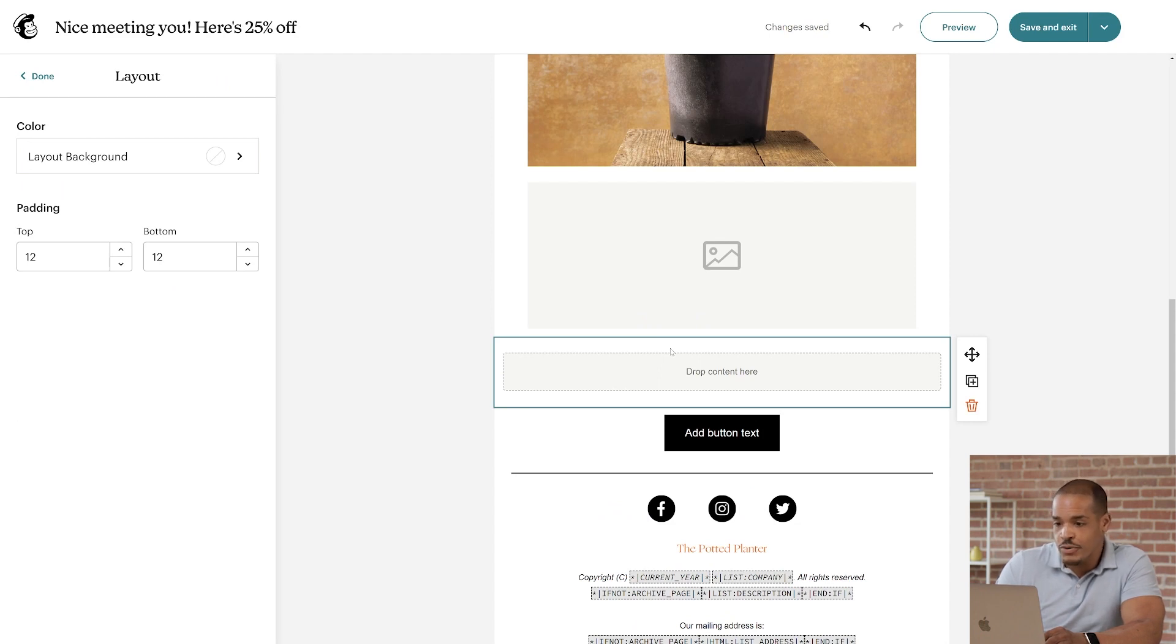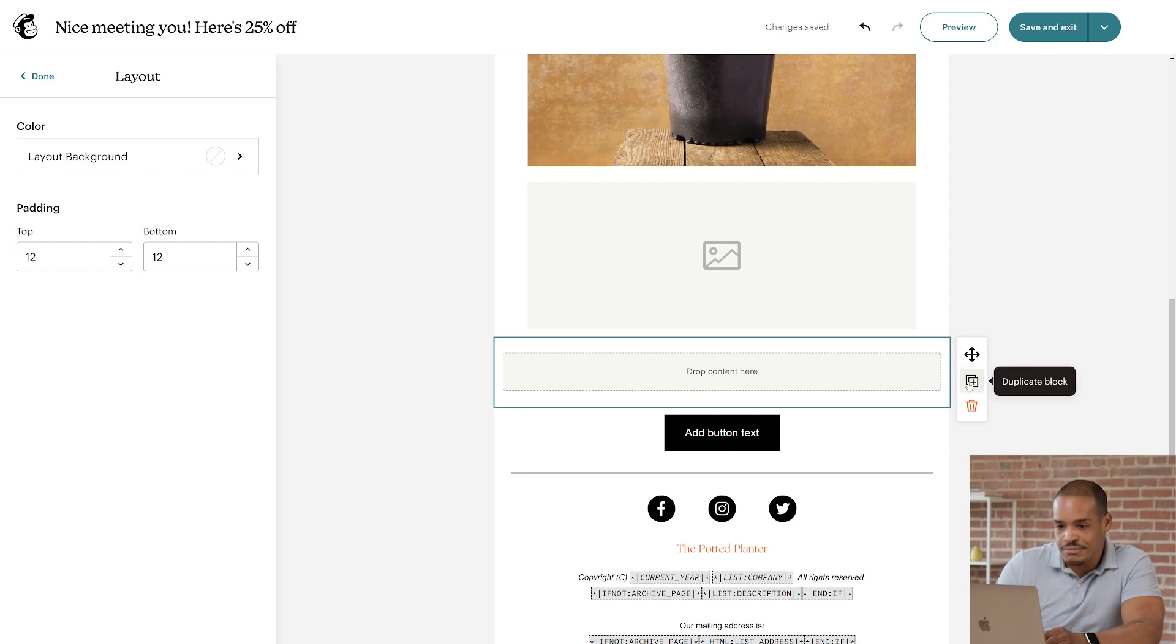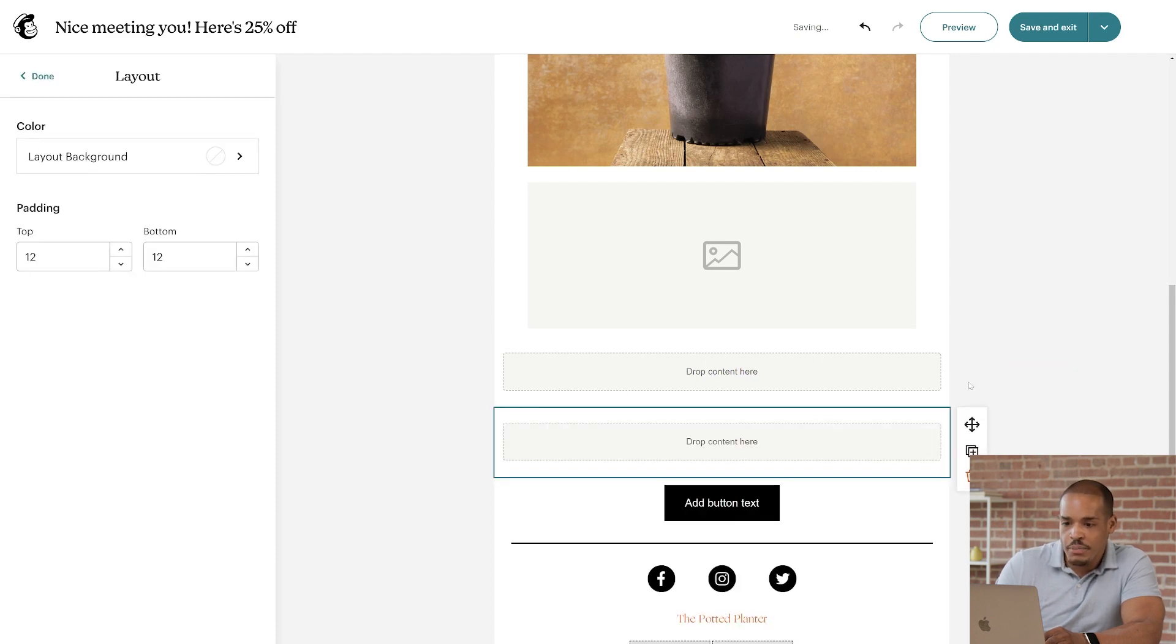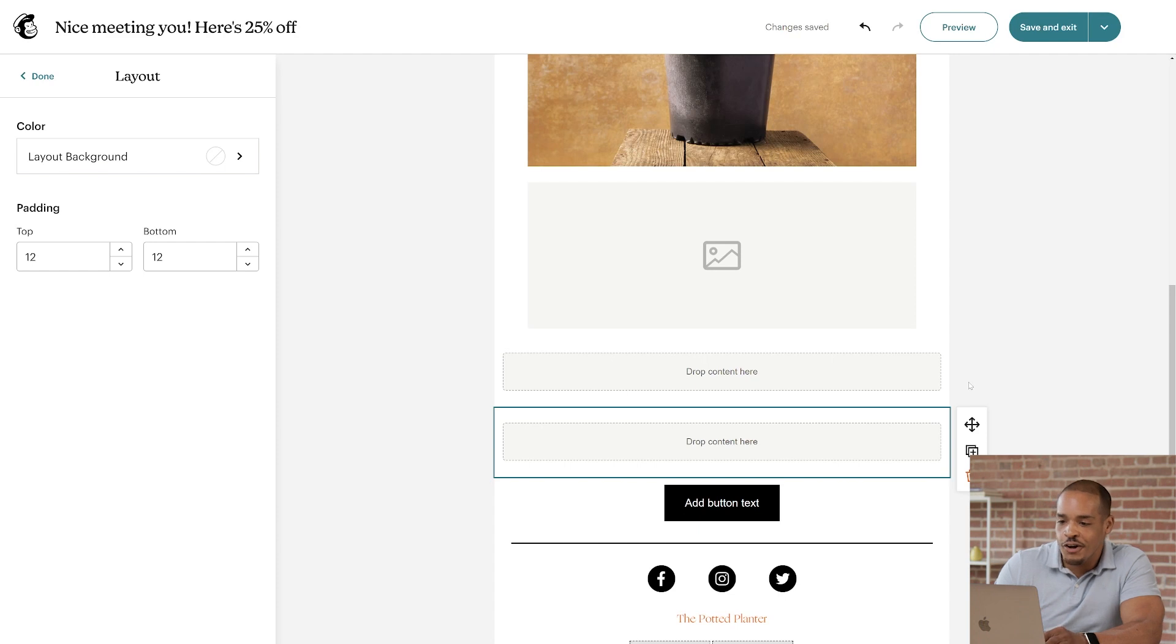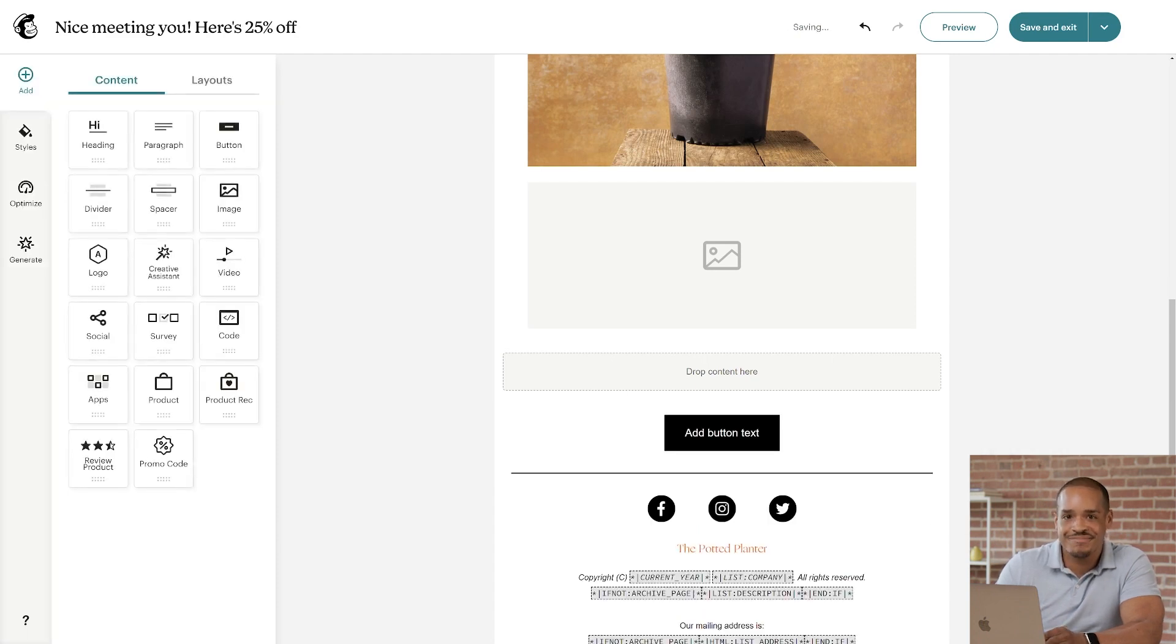and then click the duplicate icon. If you copied a block by mistake, no worries. All you have to do is click the trashcan icon to delete it.